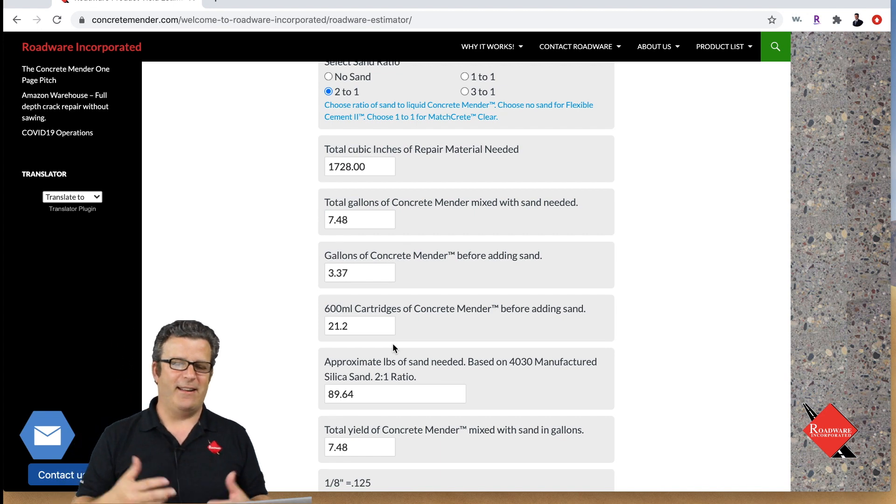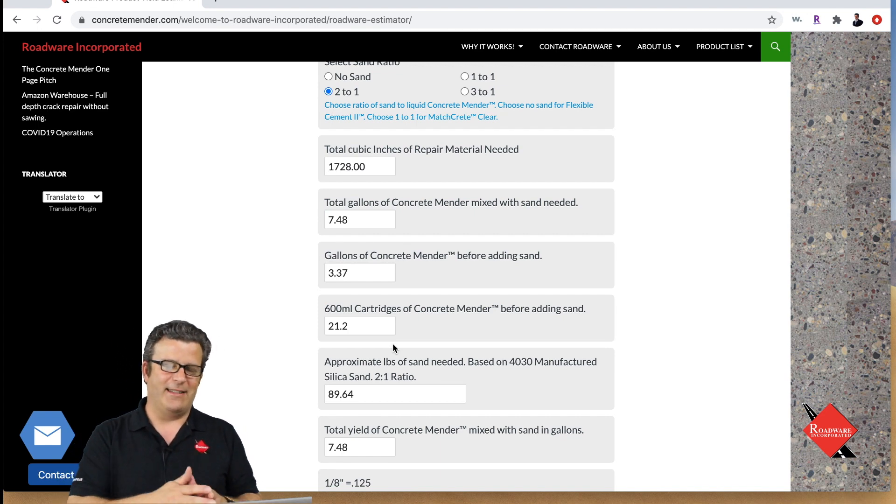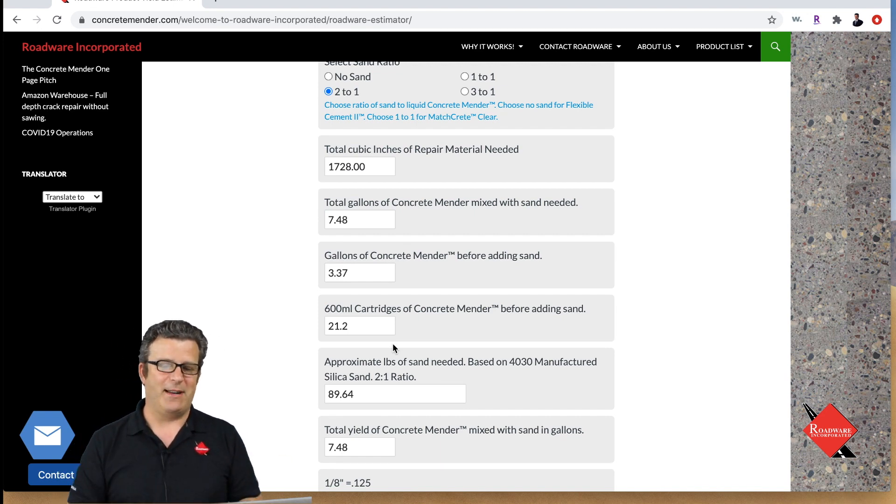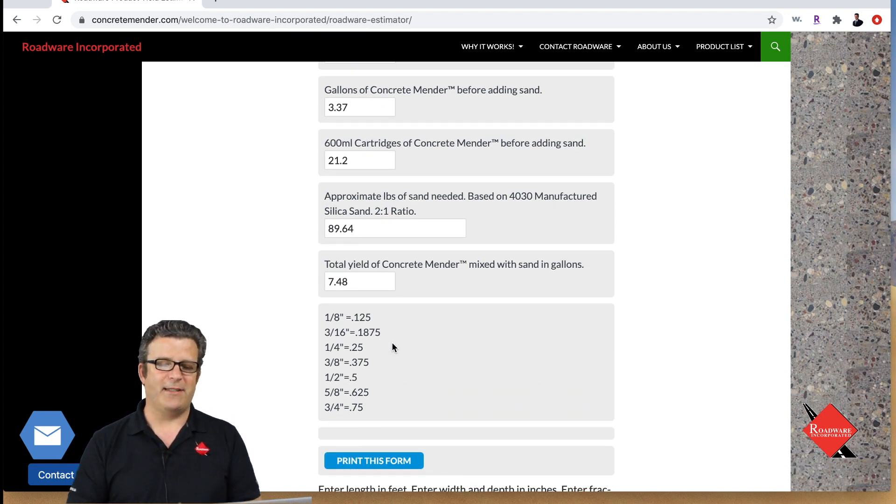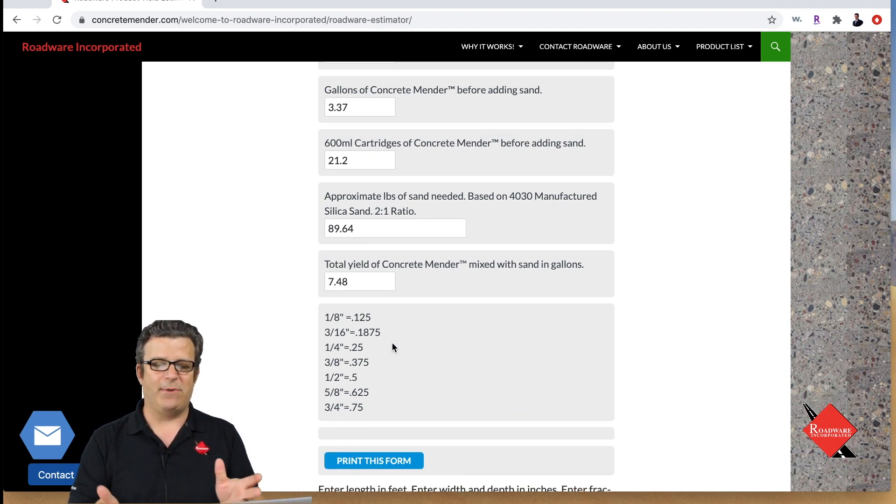It extends pretty well with the sand in it. With this repair in this spall it's going to take about 90 pounds of sand and that's going to give us our 7.48 gallons yield of concrete mender repair material.